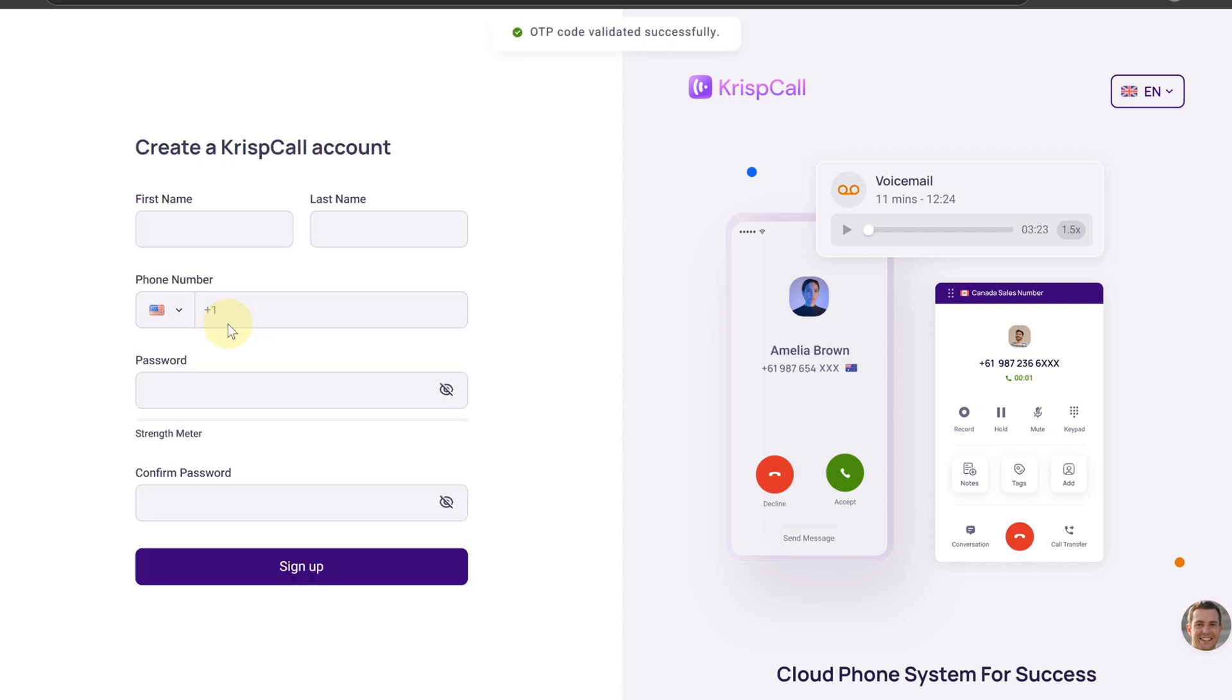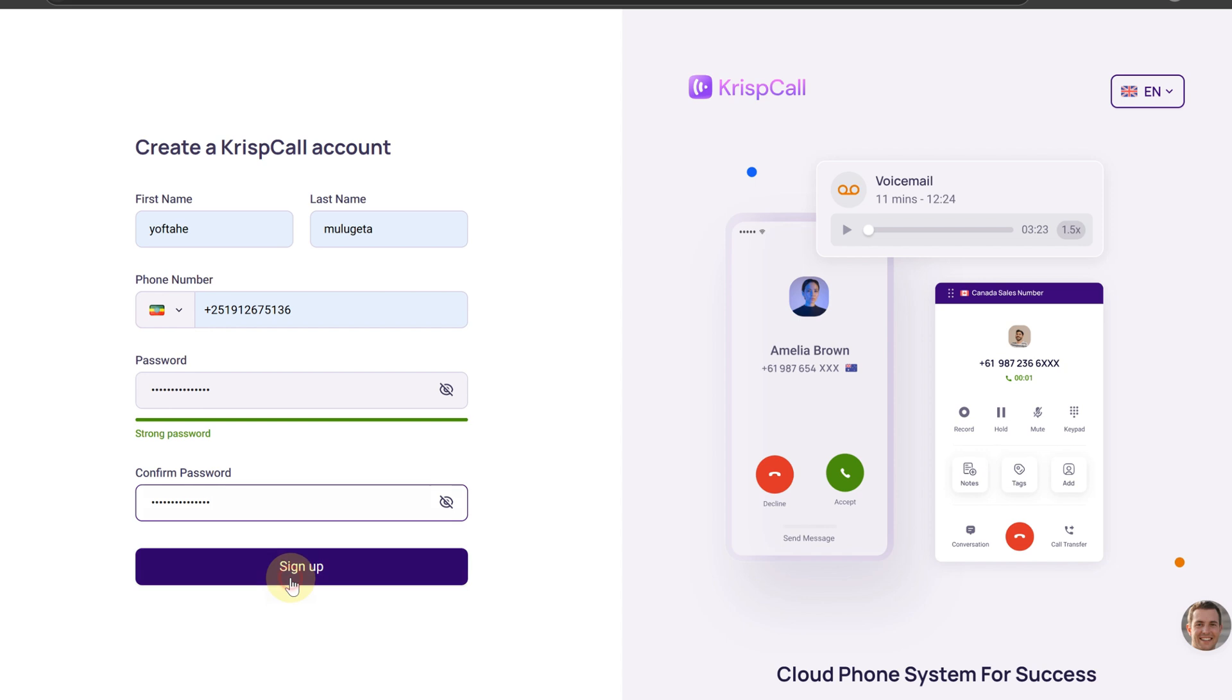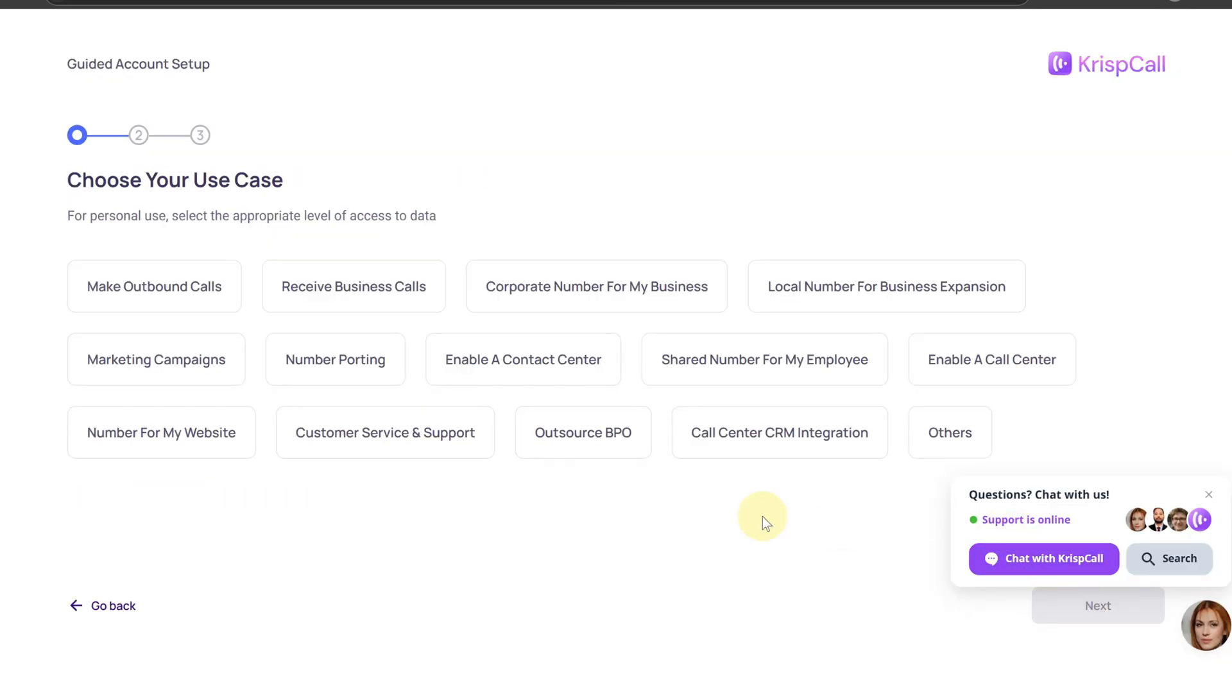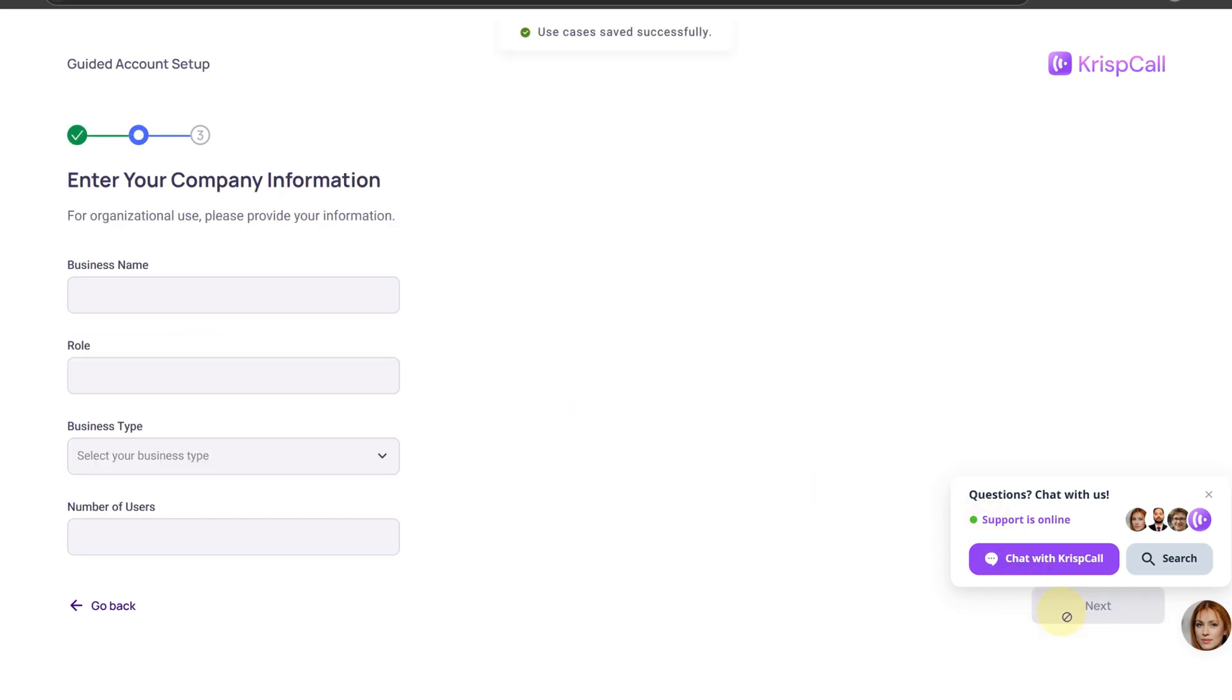Enter your personal information such as your first name, last name, phone number, etc. To create a KrispCall account, choose either personal or business based on your needs. Select one or more use cases from the list that fit your personal or business needs.